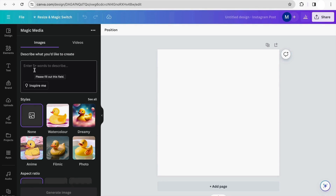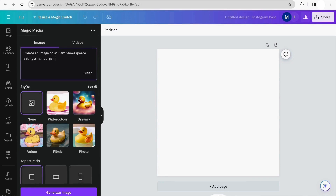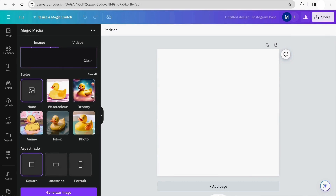To generate images, like any other AI tool, we have to use a prompt. You'll have to play around with different prompts until you get the one that fits best for your image. I'm going to use this prompt: 'Create an image of William Shakespeare eating a burger.' We also have style options to choose from: watercolor, dreamy, anime, filmic, and photo. Because I'm creating an Instagram post, I'm going to use the square option, then click Generate Image.